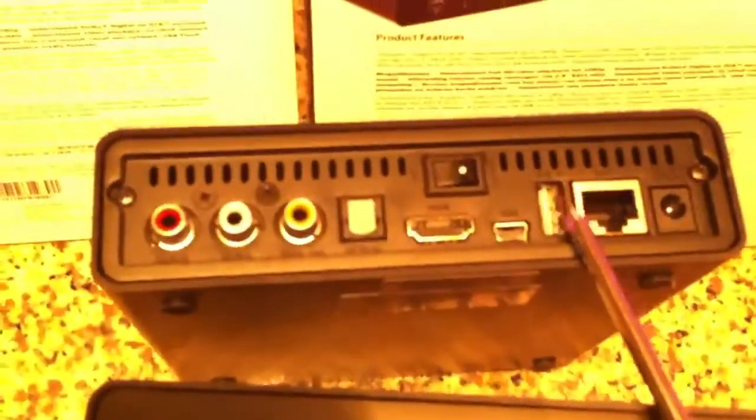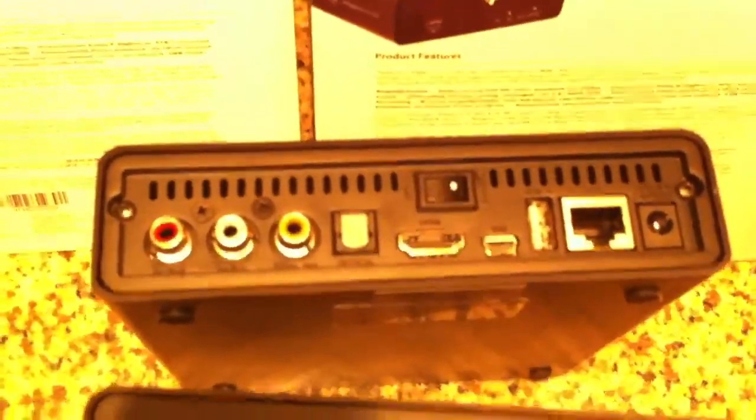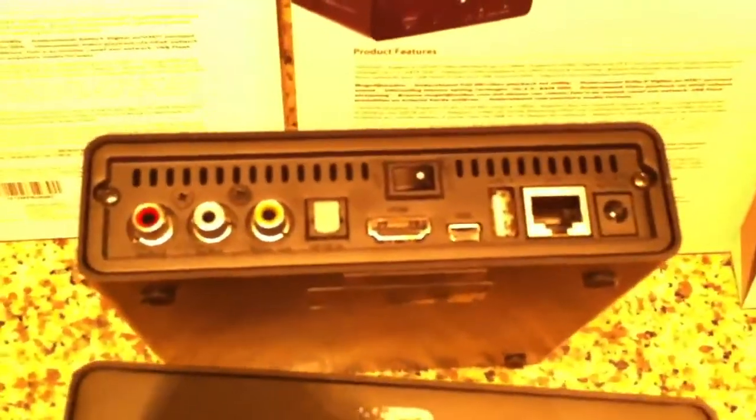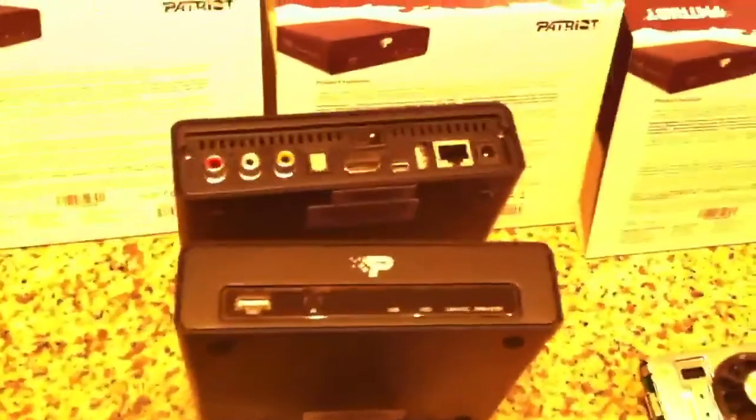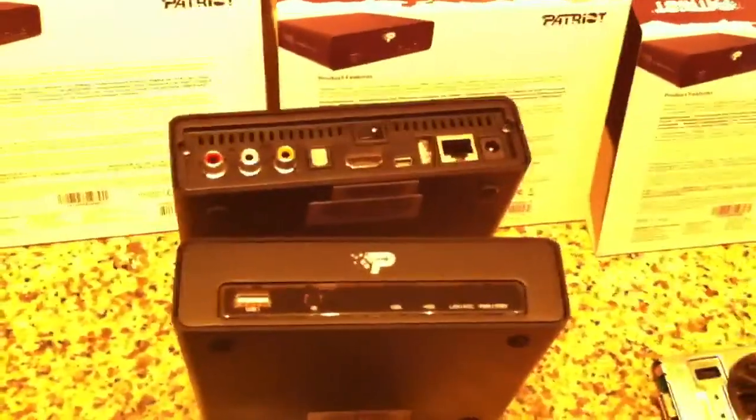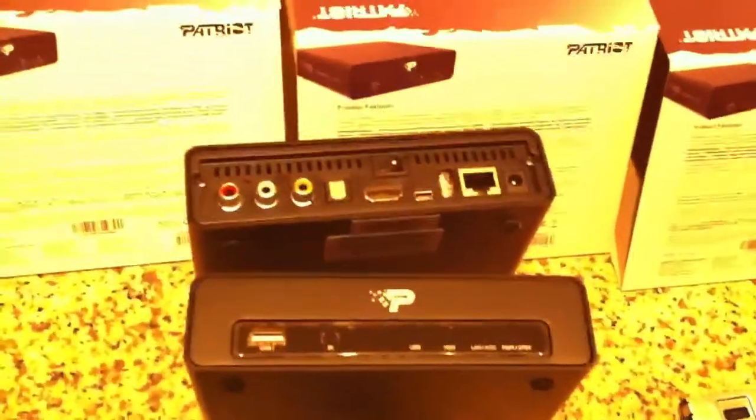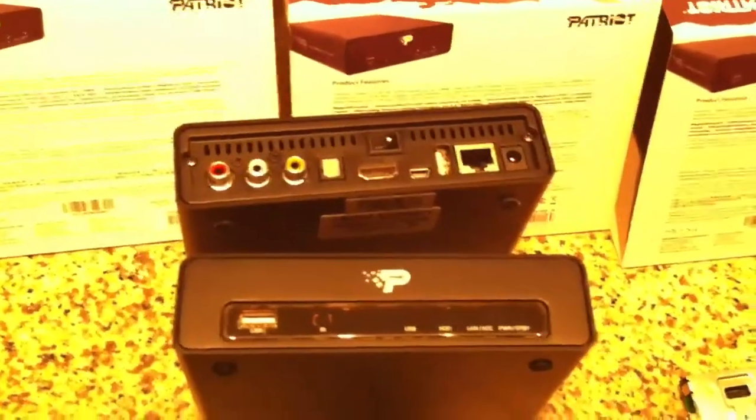And of course the back. Got the USB, Mini USB, HDMI, RCAs, 7.1 surround sound, Ethernet, all that good stuff. Power on and off switch. Great.